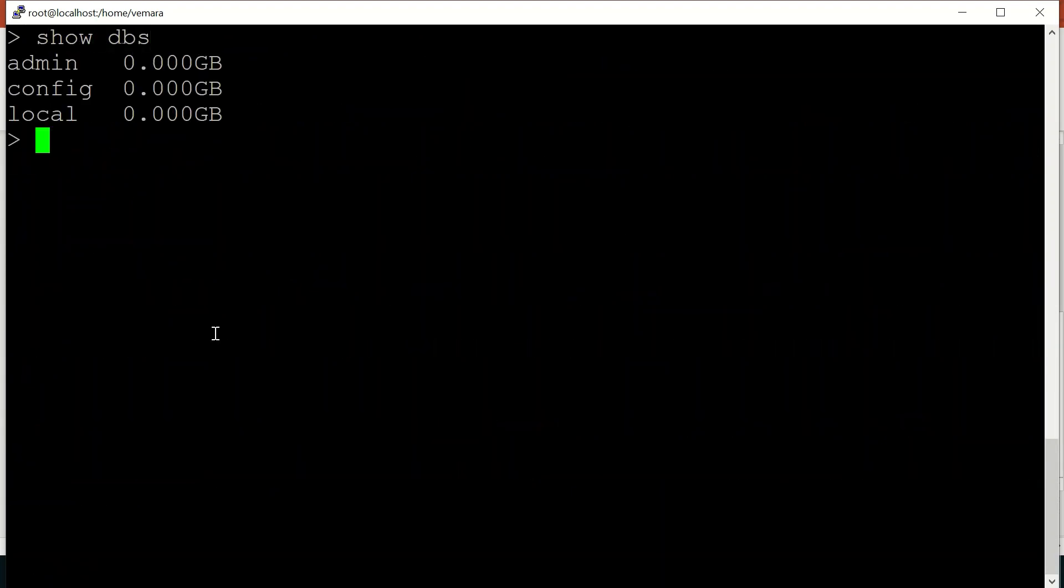So you can see the default databases, admin, config and local are present. Now I'll show how to insert the data. So when we insert the first document, the database will be created.